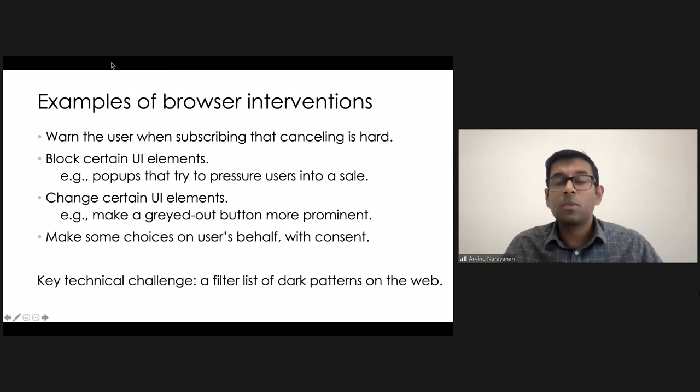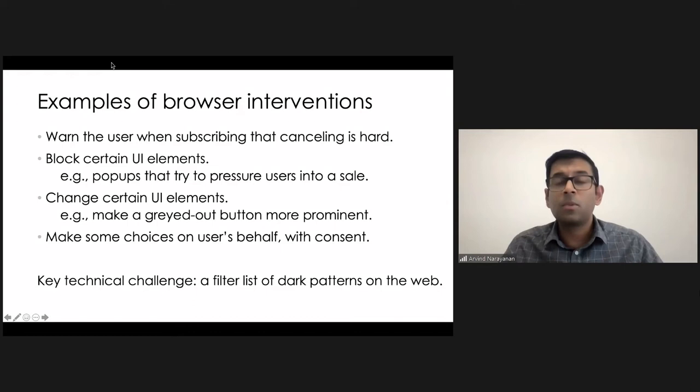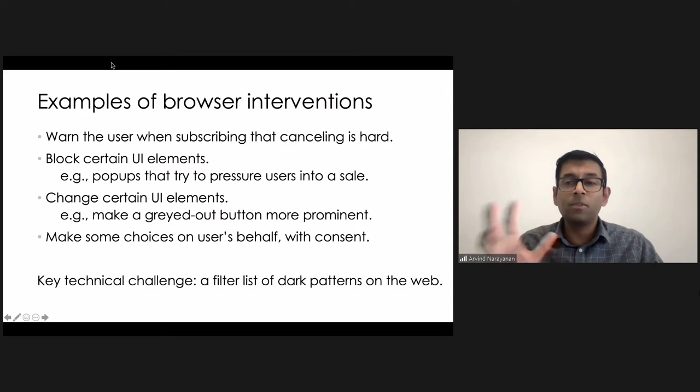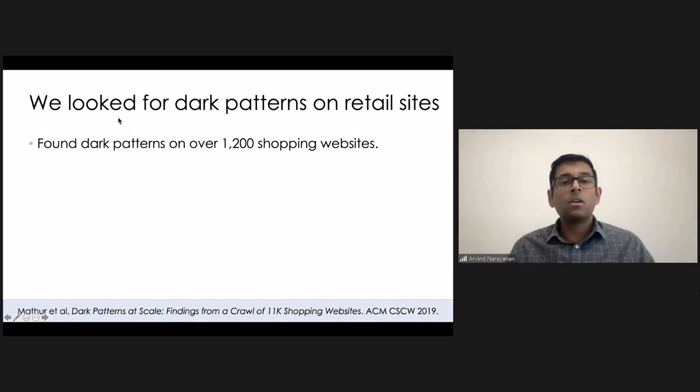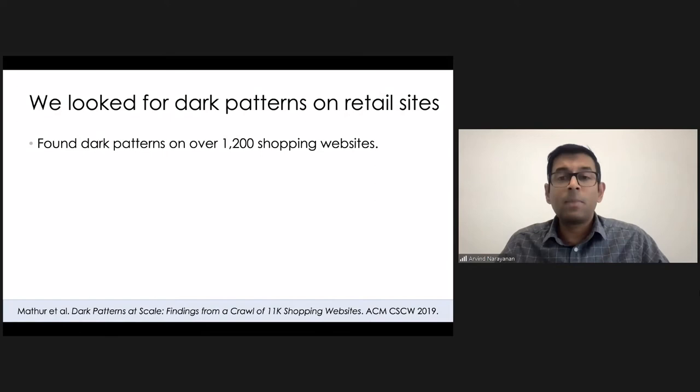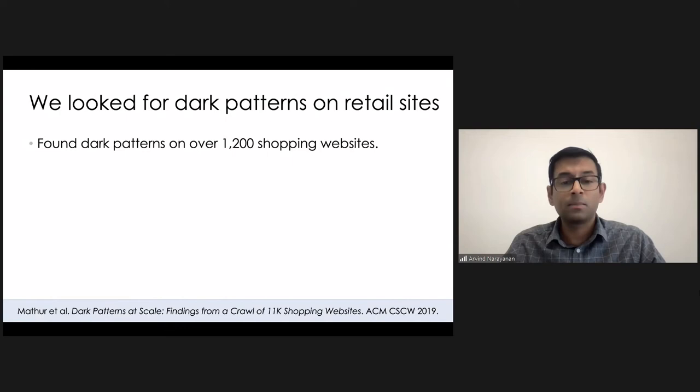And we actually came pretty close to this in some research that we did on dark patterns, even though building a filter list was not a goal of ours. So, we didn't fully try that, but I believe it's possible. So, let me tell you about that research. The goal of this research was to look for dark patterns on a large scale on shopping websites specifically. And we did end up finding them on over a thousand such websites. And you can see the reference to the paper at the bottom.